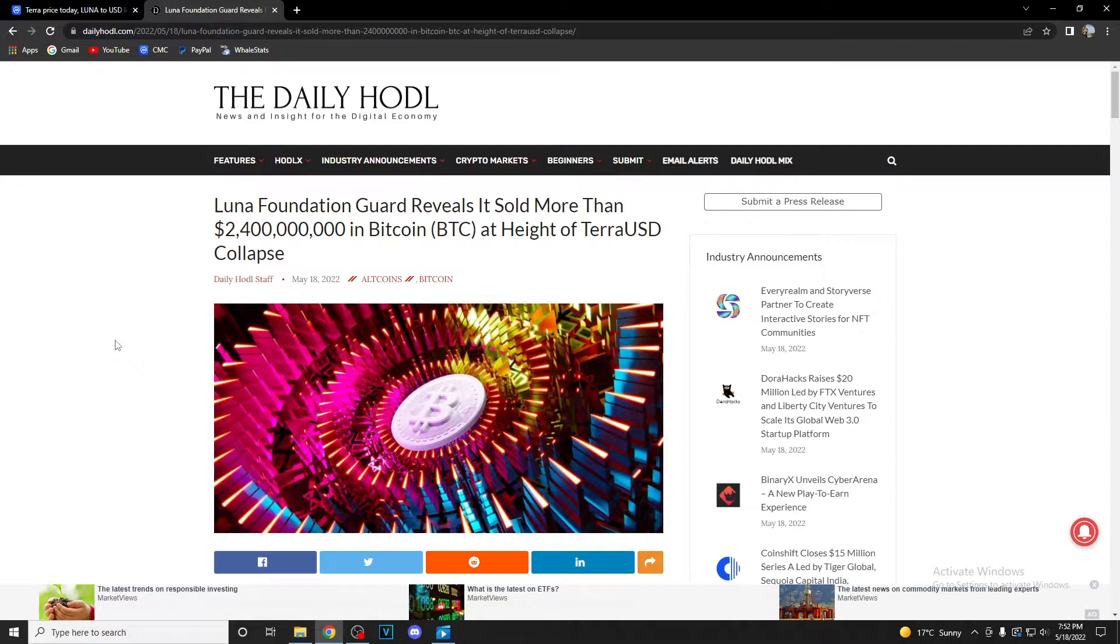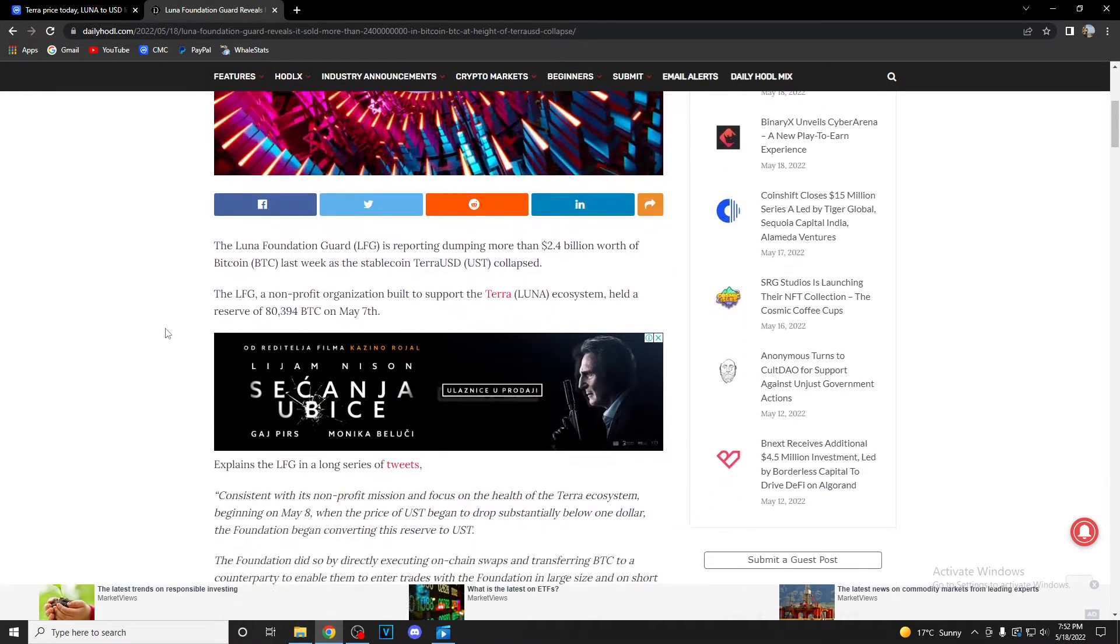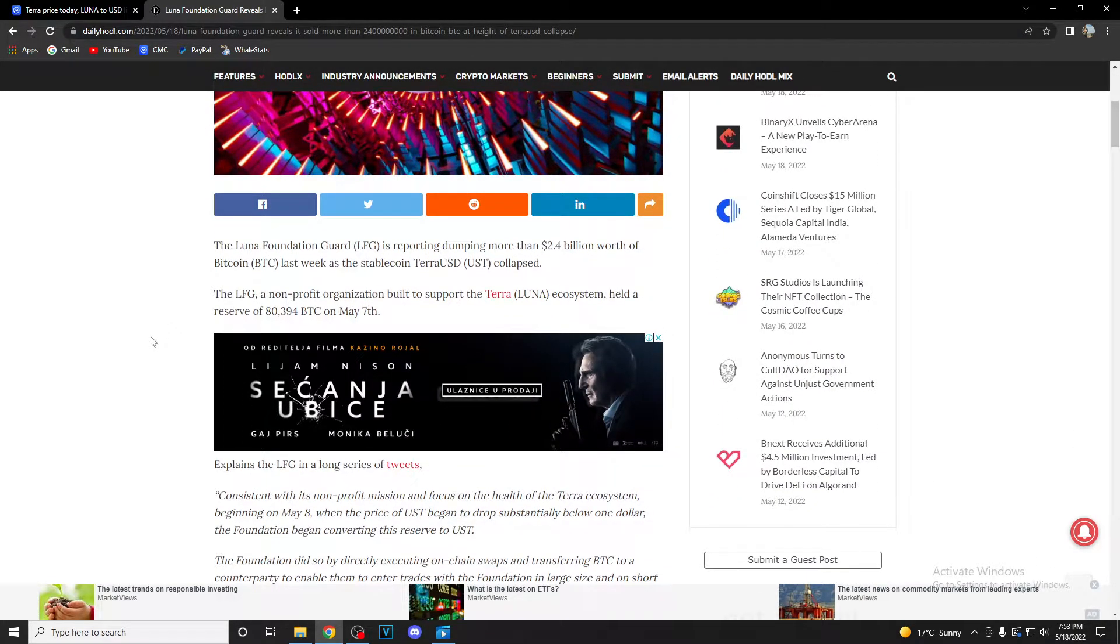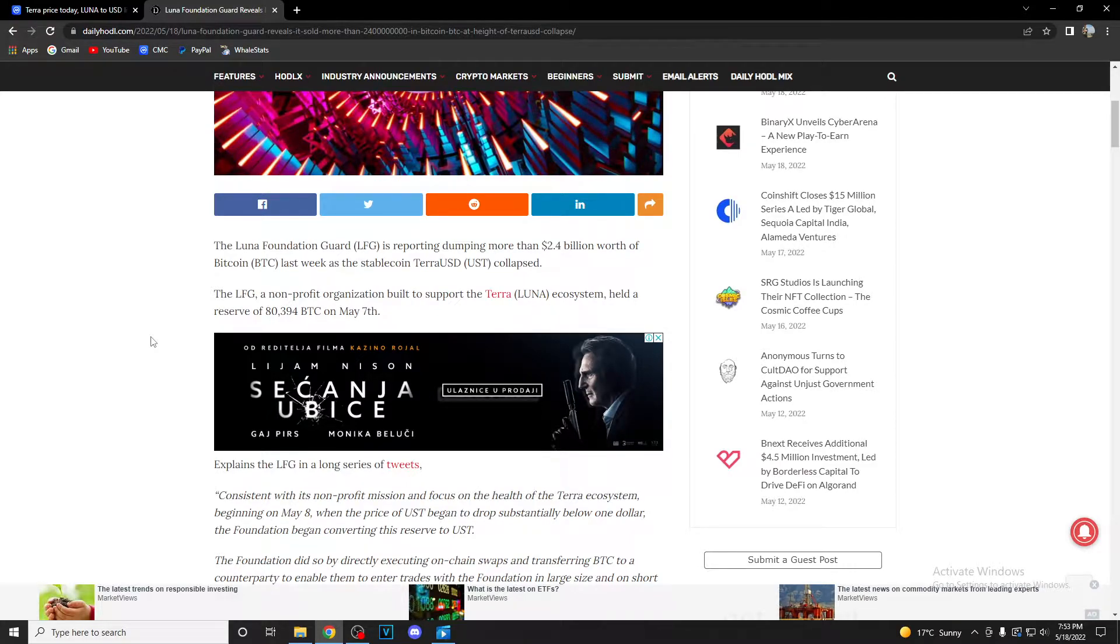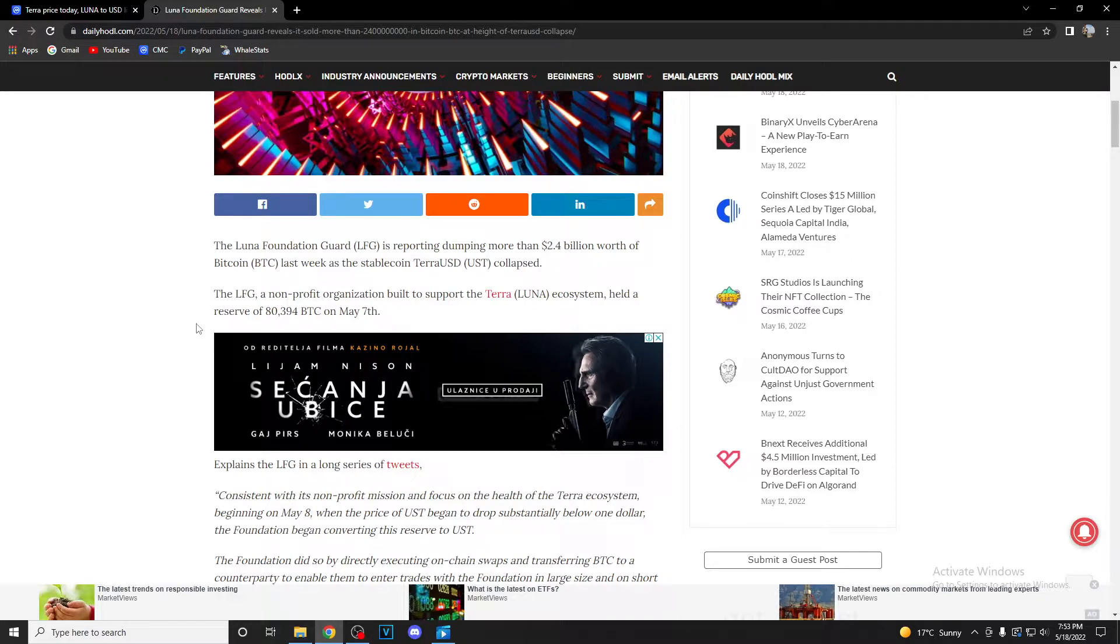So guys, Luna Foundation Guard reveals it sold more than 2.4 billion dollars in Bitcoin at the height of Terra USD collapse. The Luna Foundation Guard (LFG) is reporting dumping more than 2.4 billion worth of Bitcoin last week as the stablecoin Terra USD collapsed.